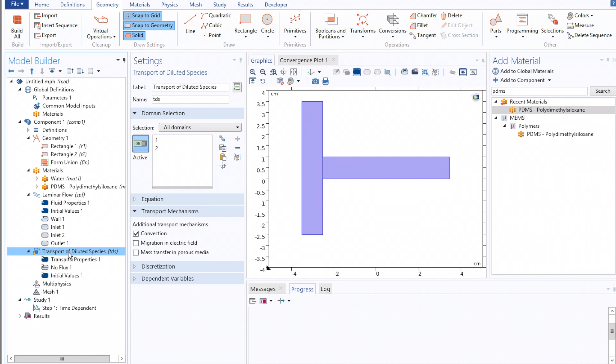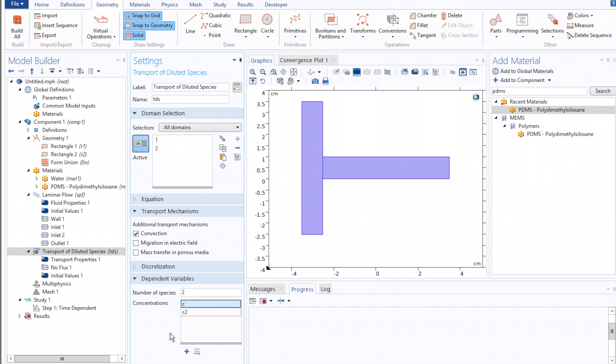Once that's done, we can click on the Transport Diluted Species tab, select Dependent Variables, and since we're investigating mixing, change the number of species from 1 to 2, thus instantiating another variable, C2.